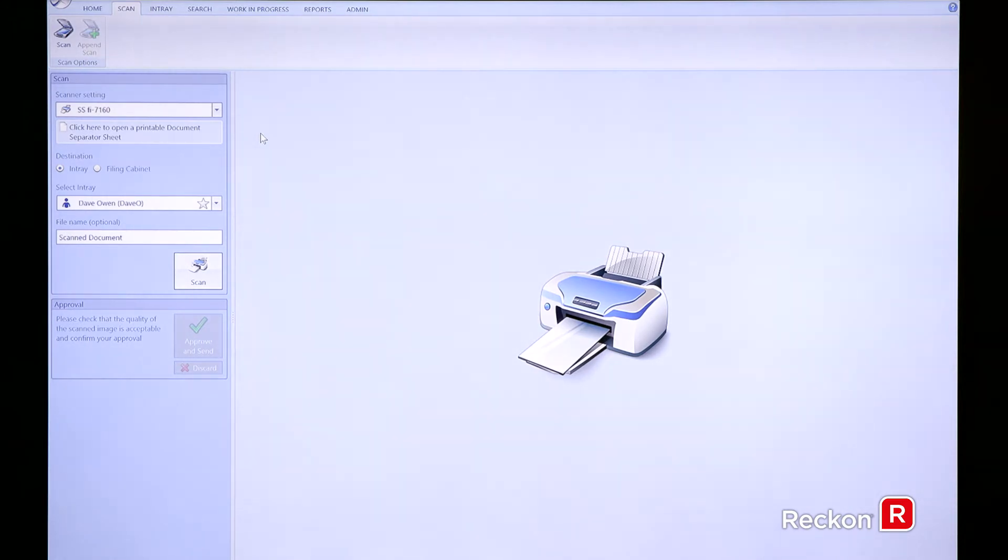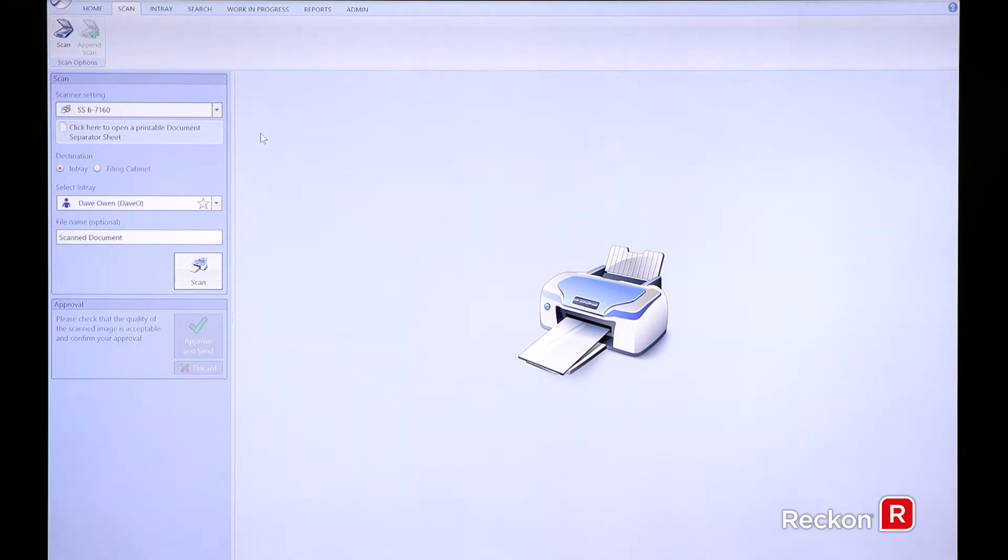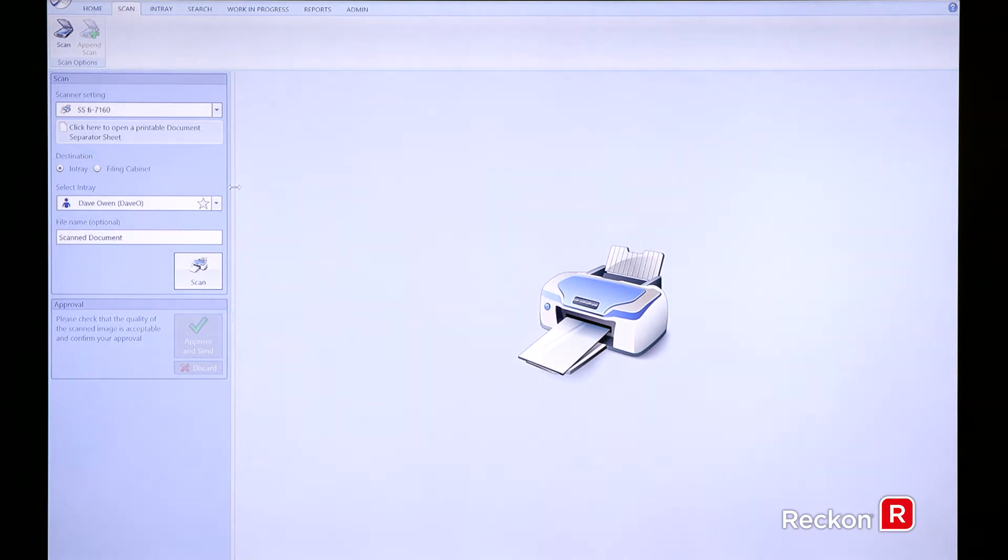If you're using small desktop scanners, such as the Fujitsu devices, we can connect those with a twain driver, so basically you can use the virtual cabinet interface that you're scanning direct from your desk.